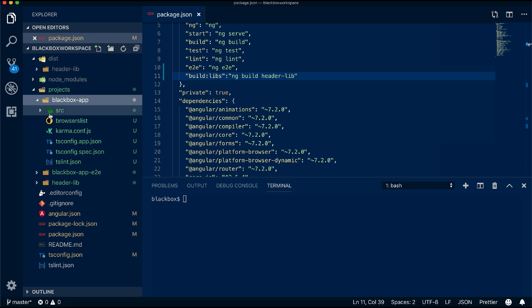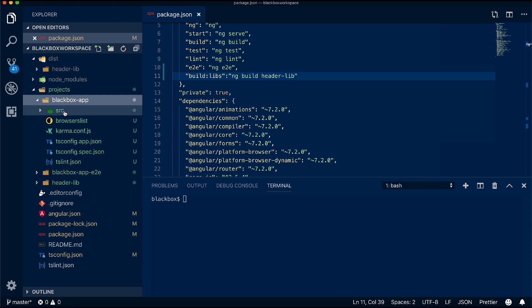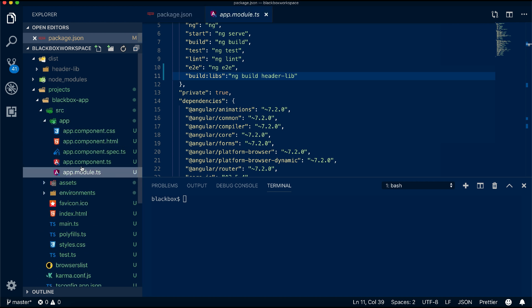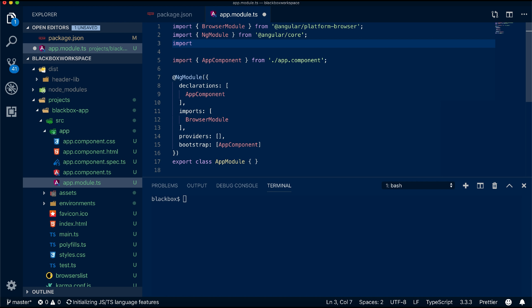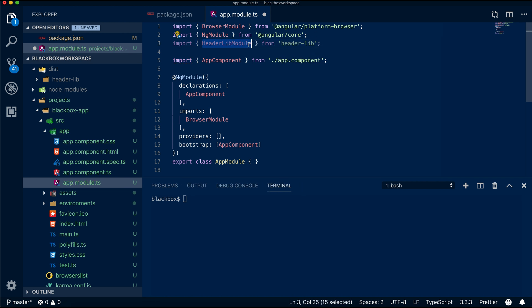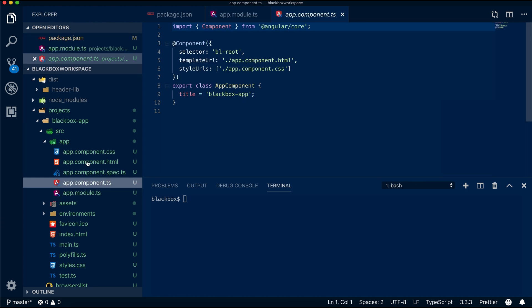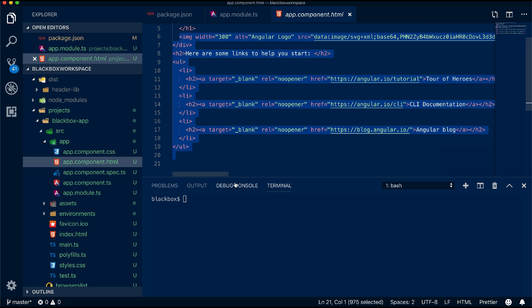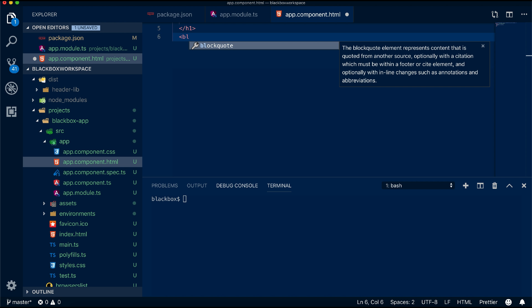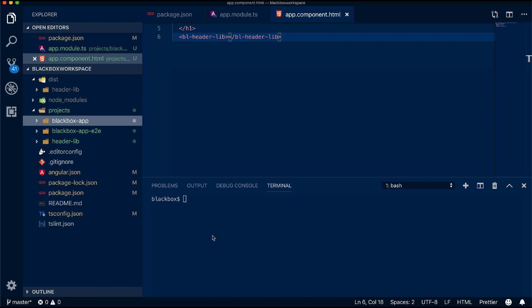Now once that is built, I will now use this library in our main application. Now just test it out.